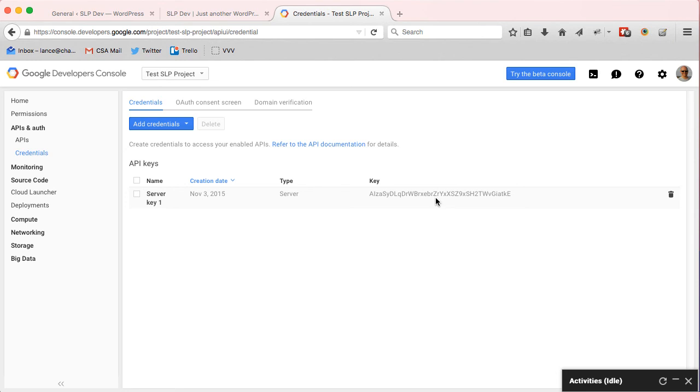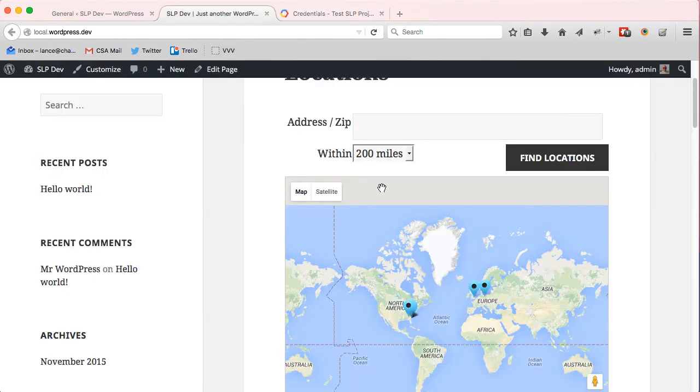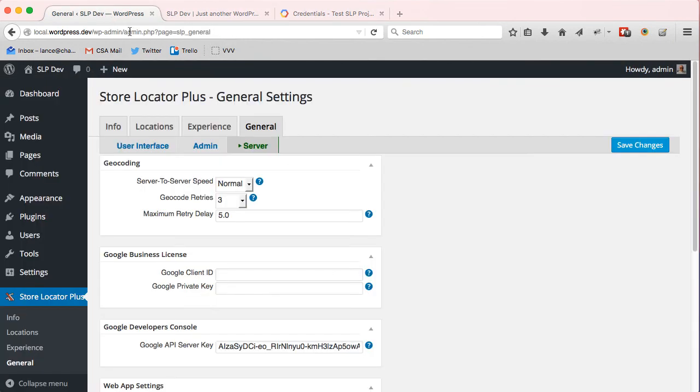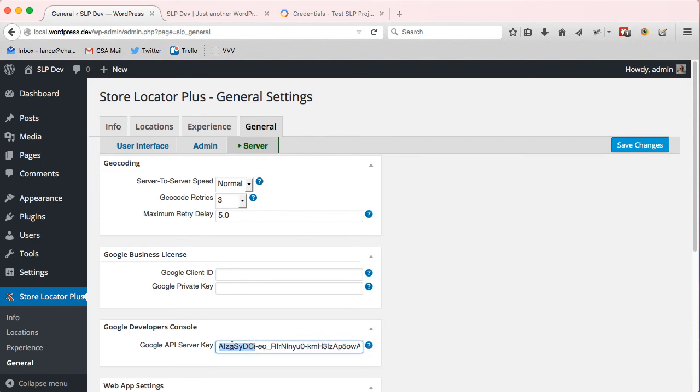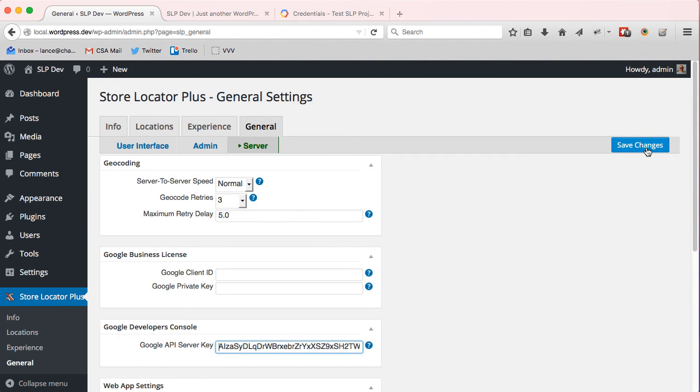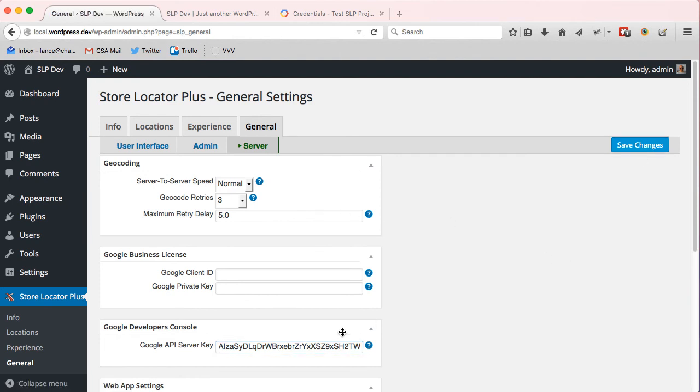And you want to go back to Store Locator Plus to your settings. I'm going to paste that key into the server key box. Make sure you don't have any extra spaces at the end or anything like that - it can cause problems if it's incorrect. You will get error messages, especially on the front end when your map loads. So save that. You'll also get error messages if you don't have the right APIs enabled.